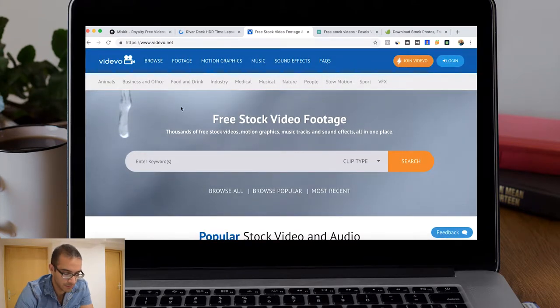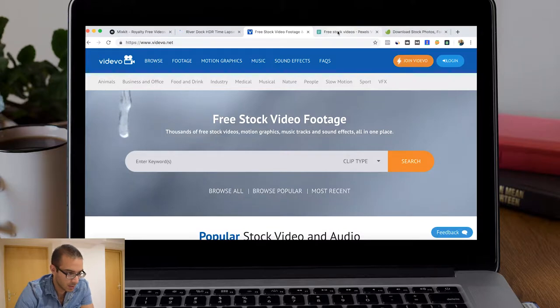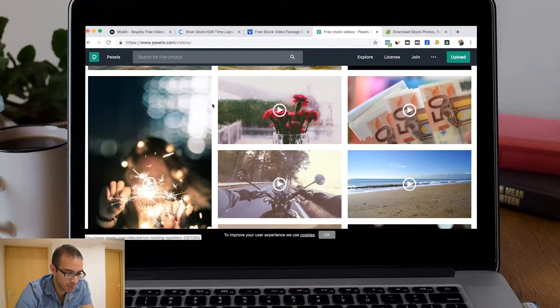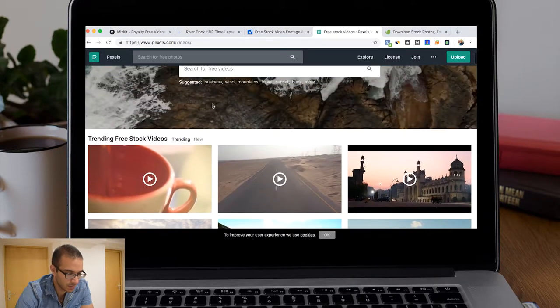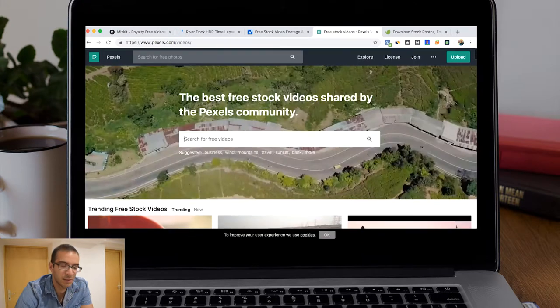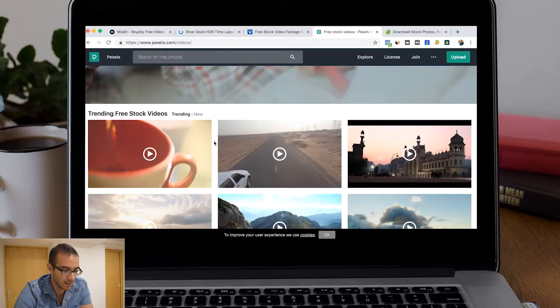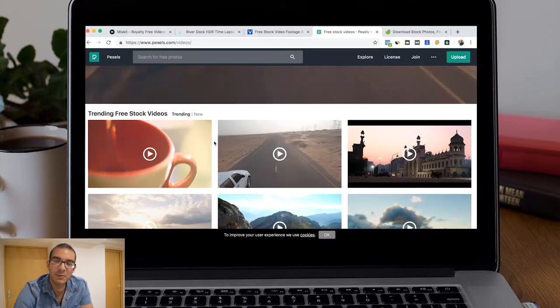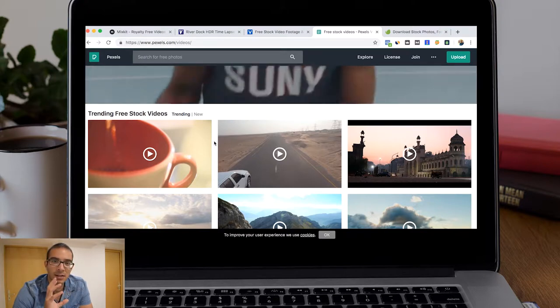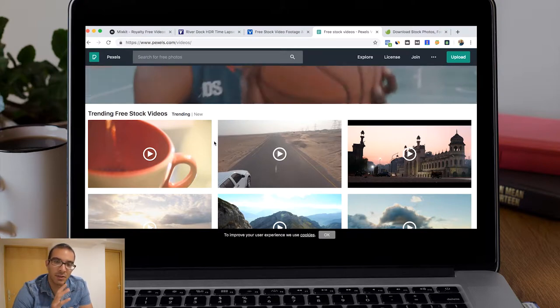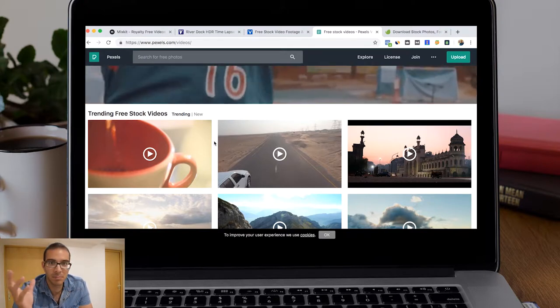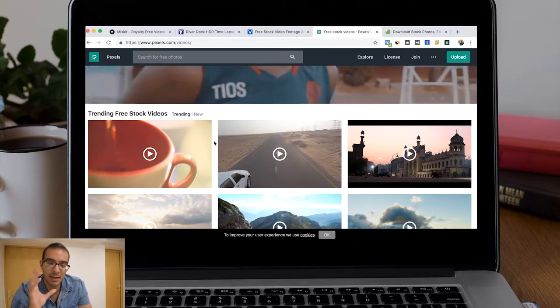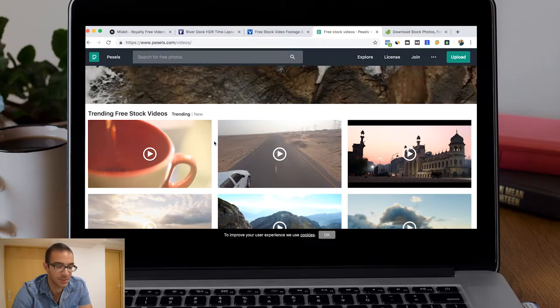Pexels is one of the most common. The thing here with using this type of free videos is that maybe you can see in other videos that someone else created that they might have this footage.